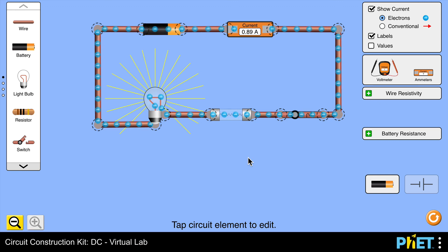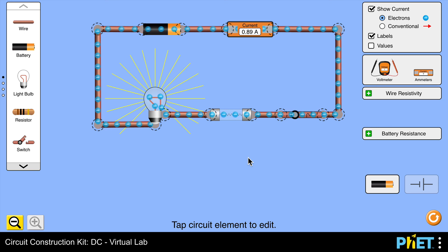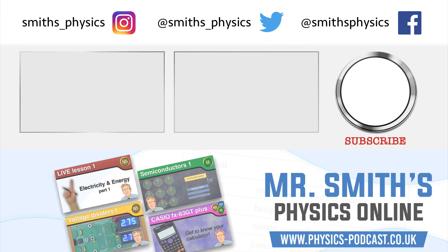So why not give that one a look and why not try this PhET simulation for yourself as well. Until next time, we'll see you later.